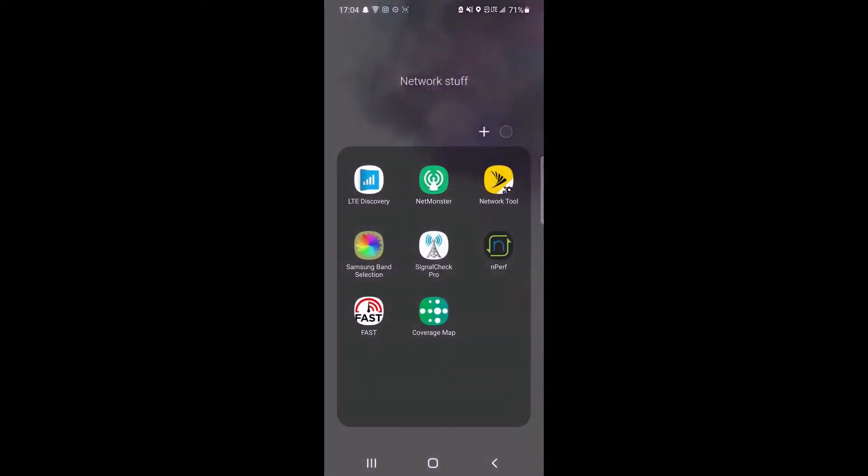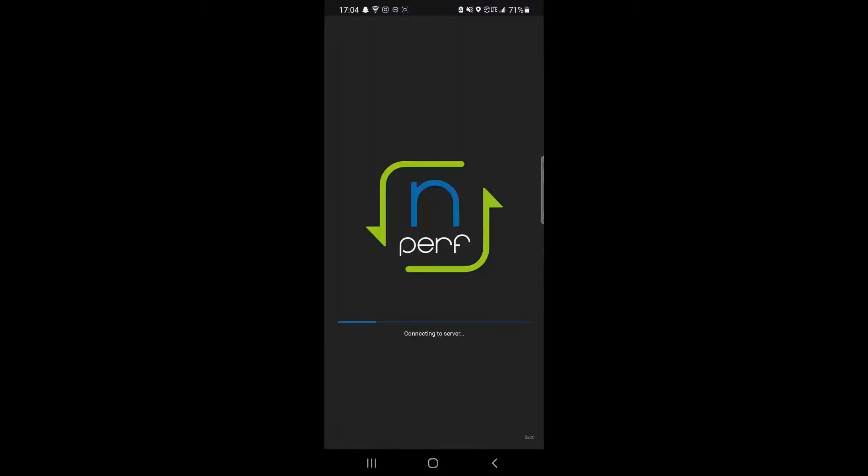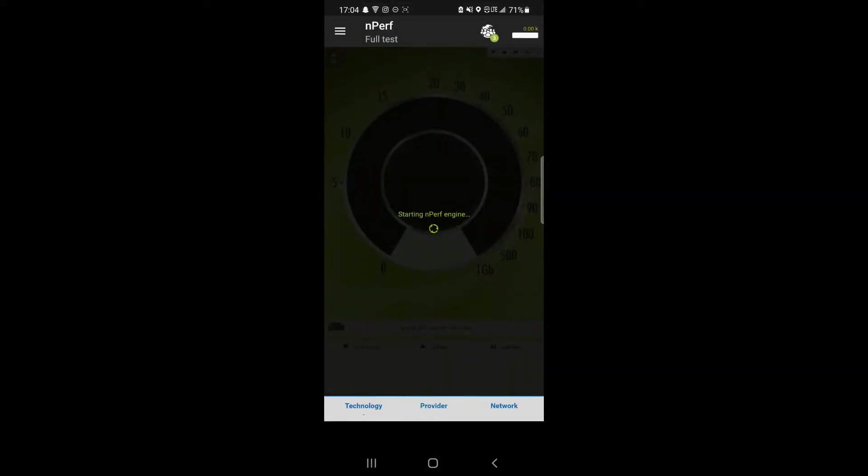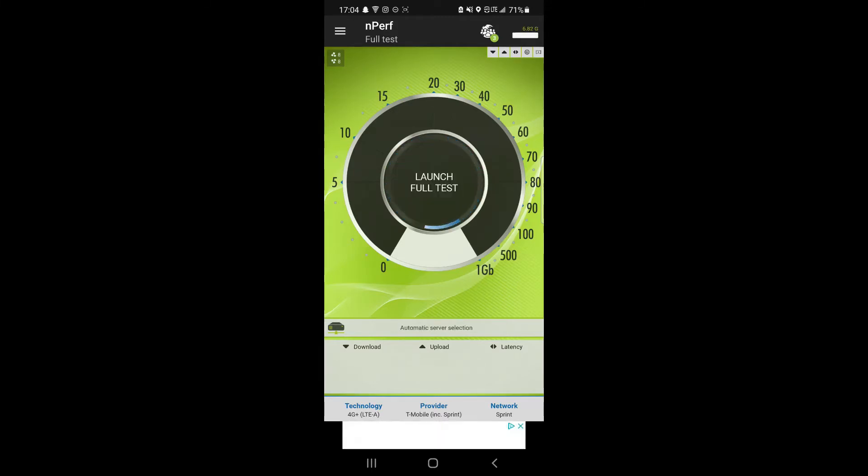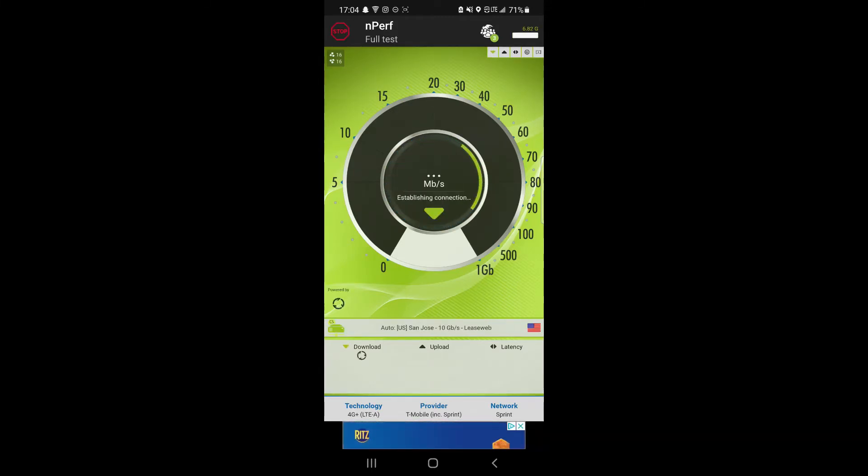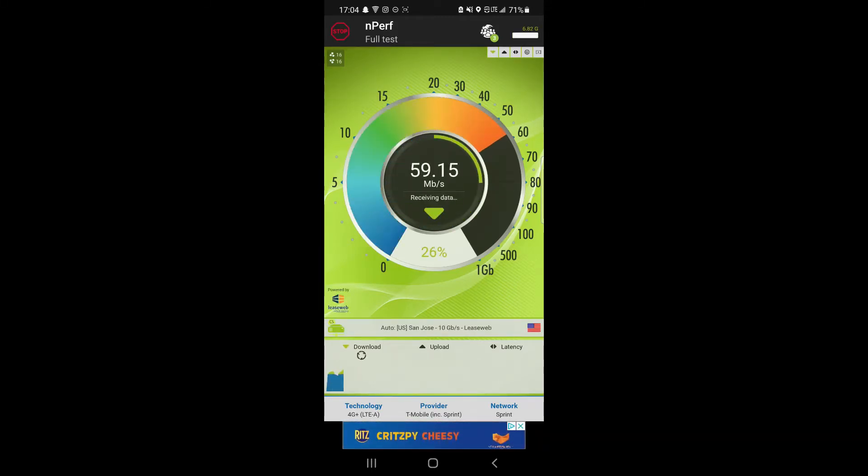Pretty solid. Band 41 double carrier aggregation is honestly fine. I'm pretty happy with it. We're going to throw this into an nperf test and see what happens here. Going to do a full test. This is one of my first days with full access to the Sprint network, so I was kind of being a geeky testing things out.